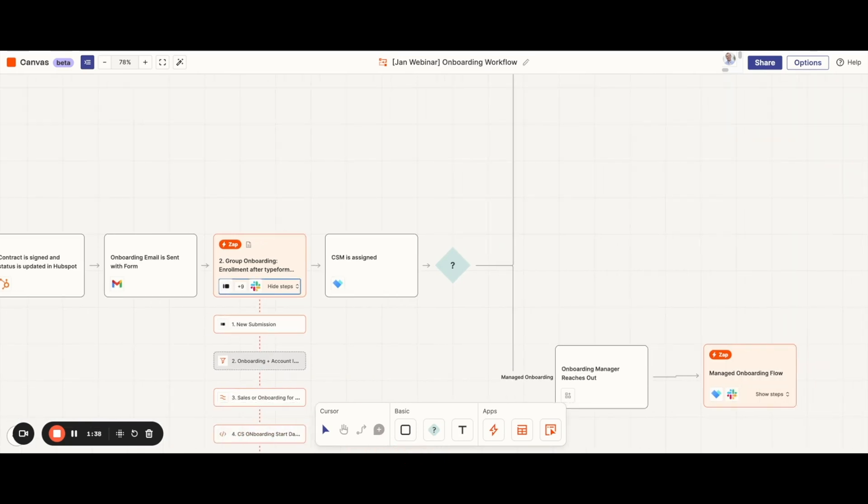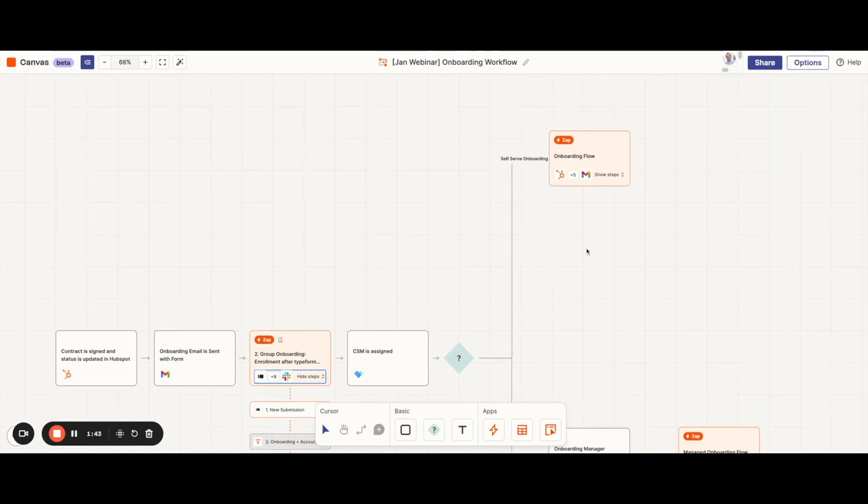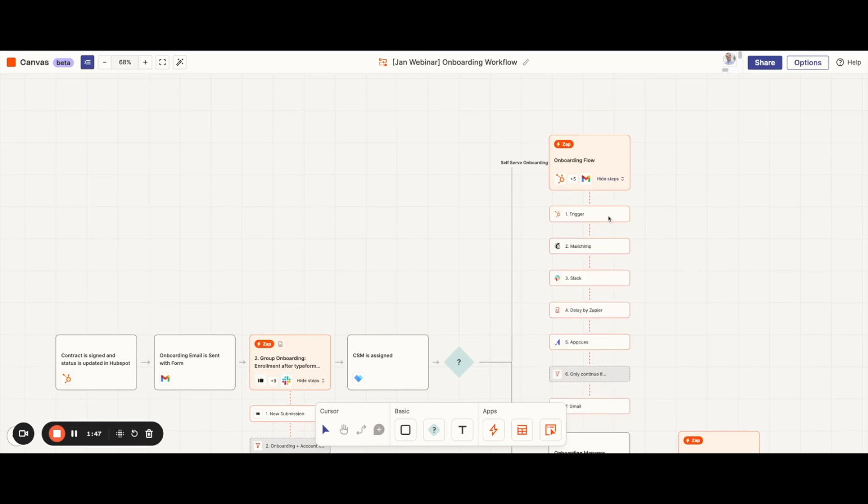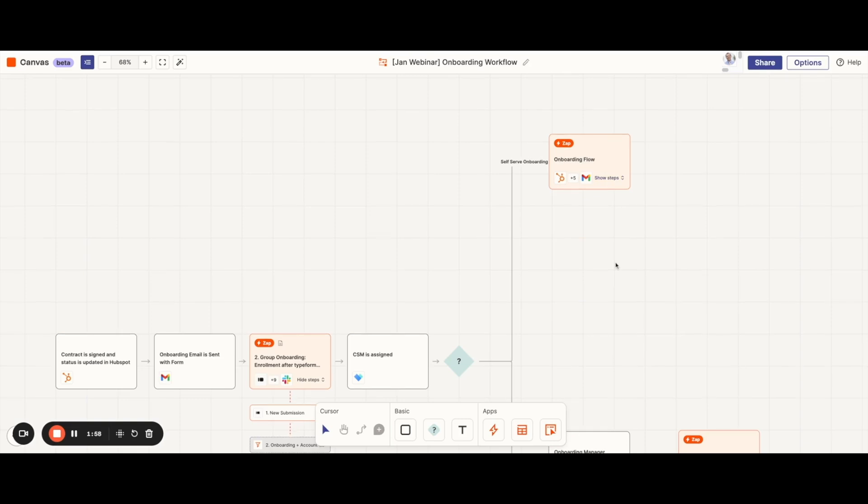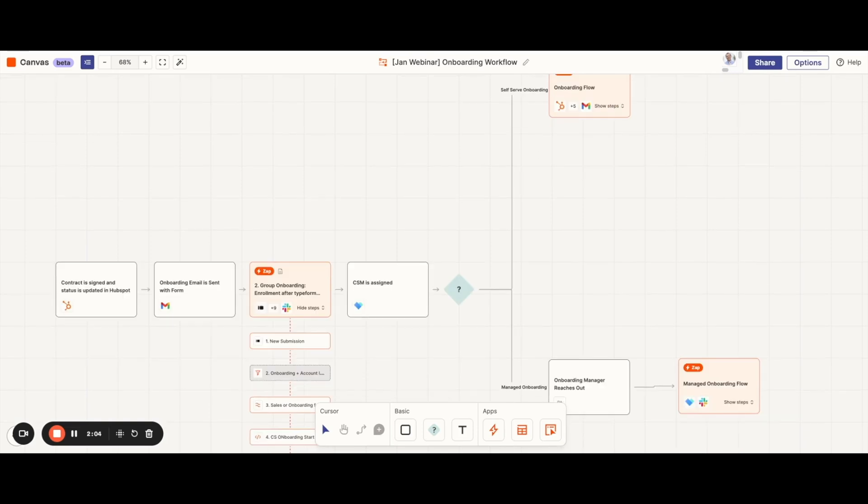One is our self-serve onboarding, the other is our managed onboarding flow. In the self-serve onboarding flow, it's going to update the HubSpot record and then place them into an email sequence in Mailchimp and then follow up with our team internally. This will provide them with consistent touches to help keep them engaged.